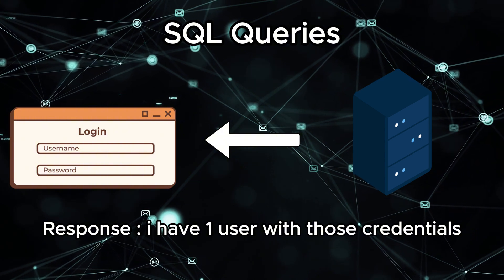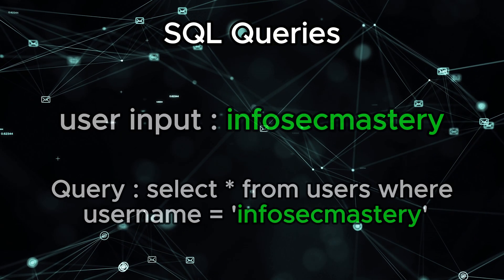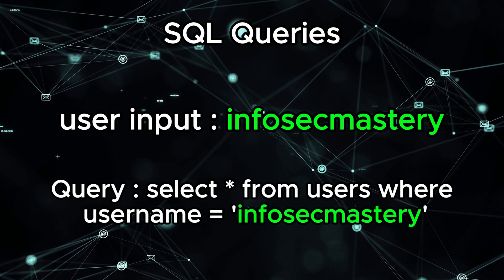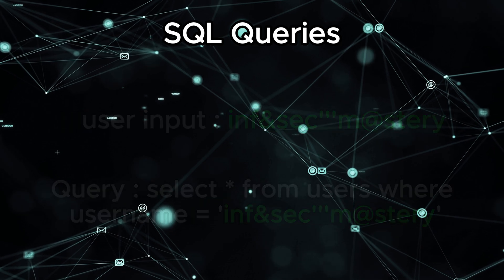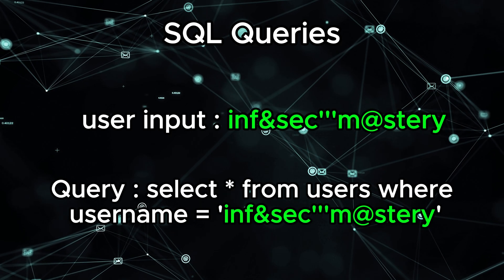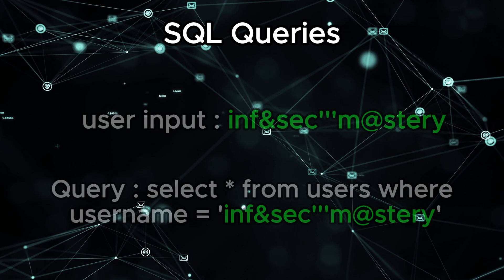The database reads the SQL query and responds with data. In a secure application, user input is carefully handled so that it doesn't mess with the SQL query.